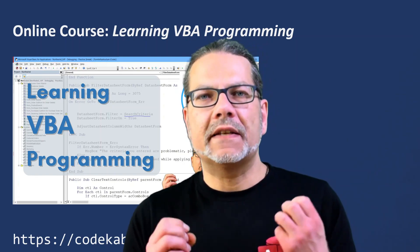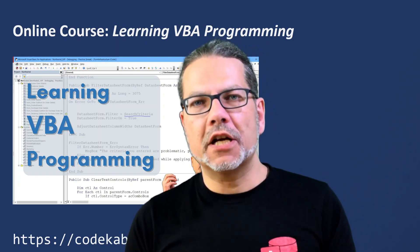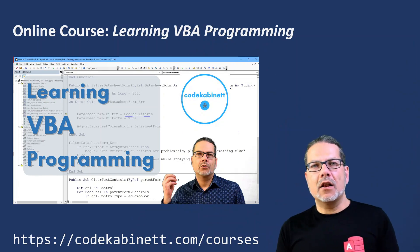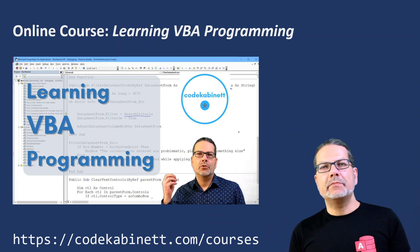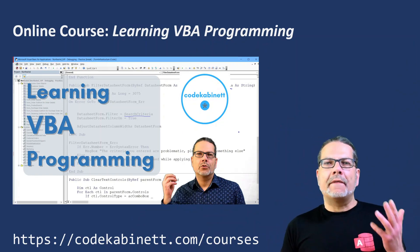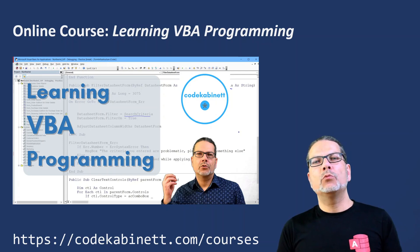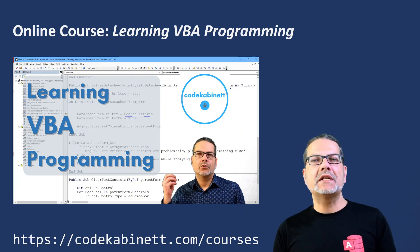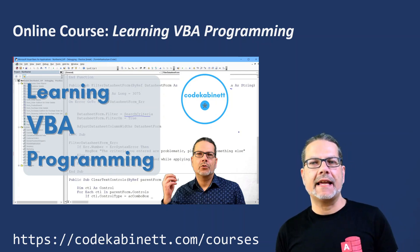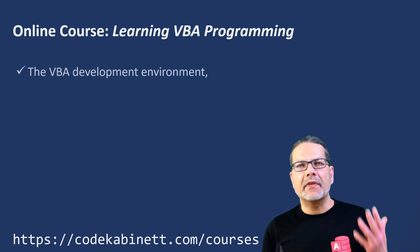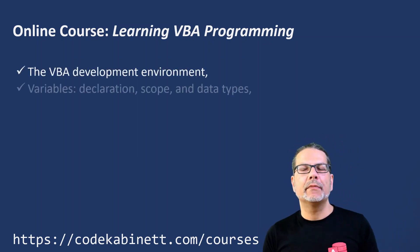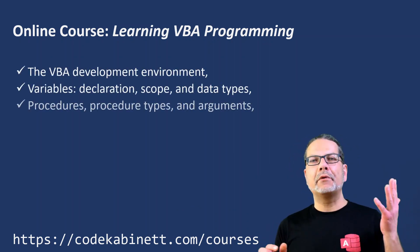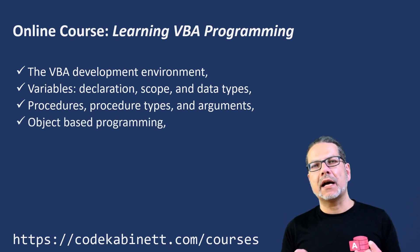This video is an excerpt of my just published course Learning VBA Programming. This is a course suitable for people with beginner or intermediate level skills in VBA. It covers the VBA development environment, variable declaration and data types,